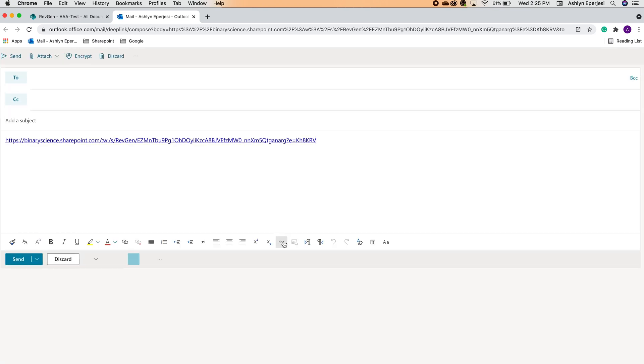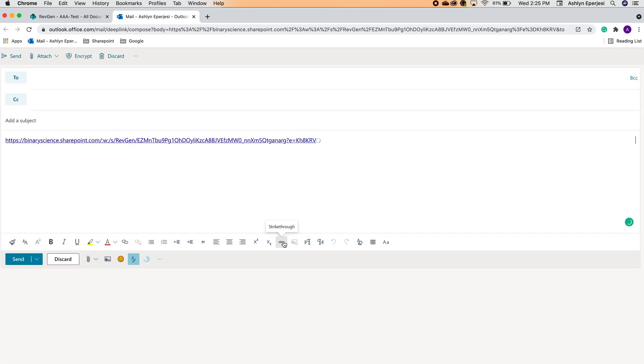As you can see, it's attached a live link to that file. We can add a recipient, subject, everything in a normal email, and send it. When the other person receives this email, they can click that file and it'll open in the SharePoint web app.